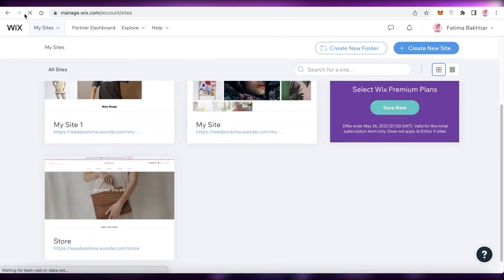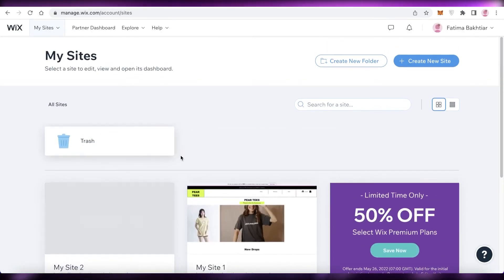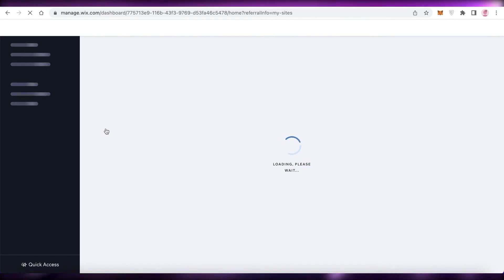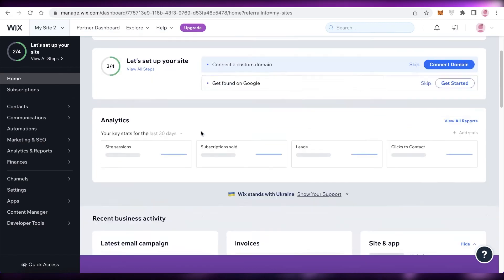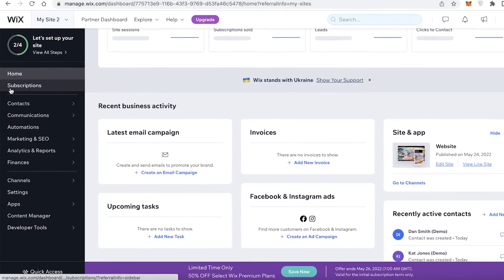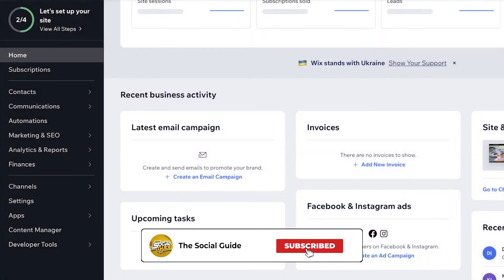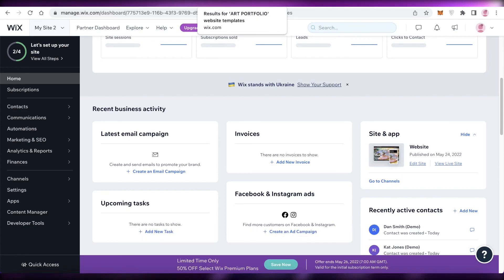Once you've created your website, go back to your Wix account and you'll find your site in the 'My Sites' section. You can click 'Select Site' to manage your website or portfolio without accessing the website editor. From there you can manage contacts, marketing, SEO, and more. That was it for today — I hope you found this helpful. Leave a like, subscribe, and I'll catch you in the next video.